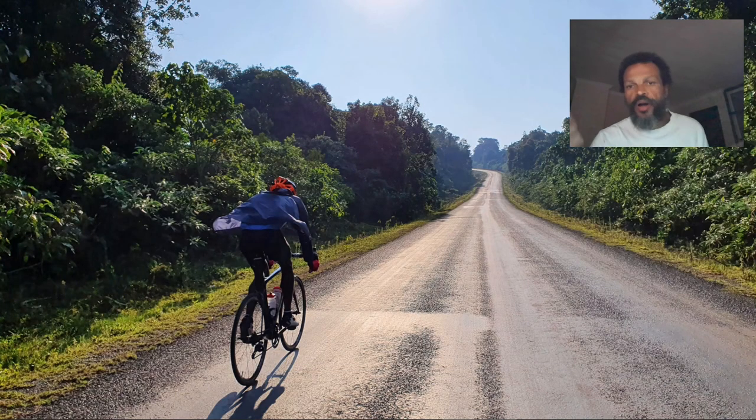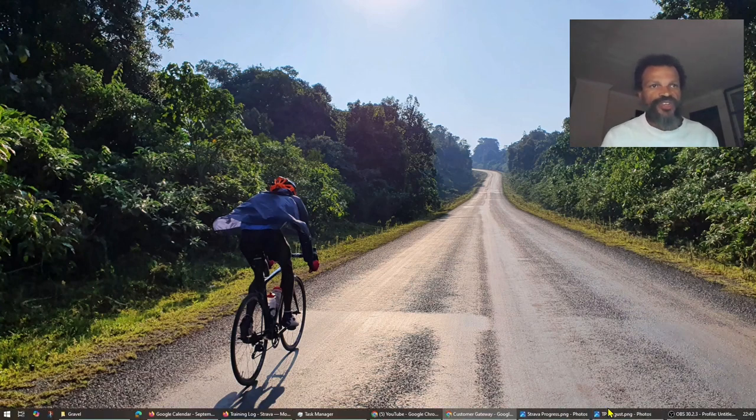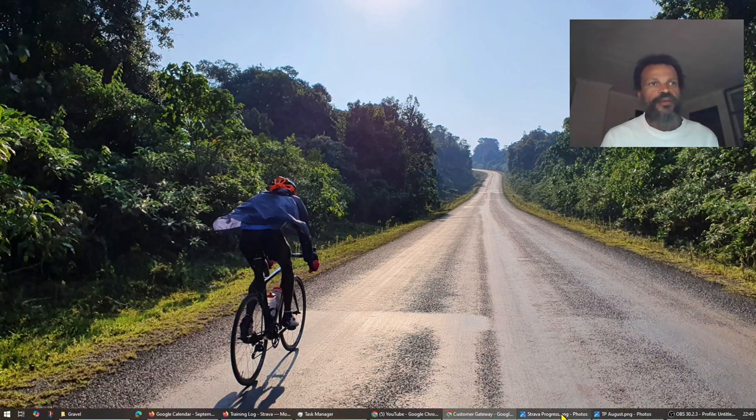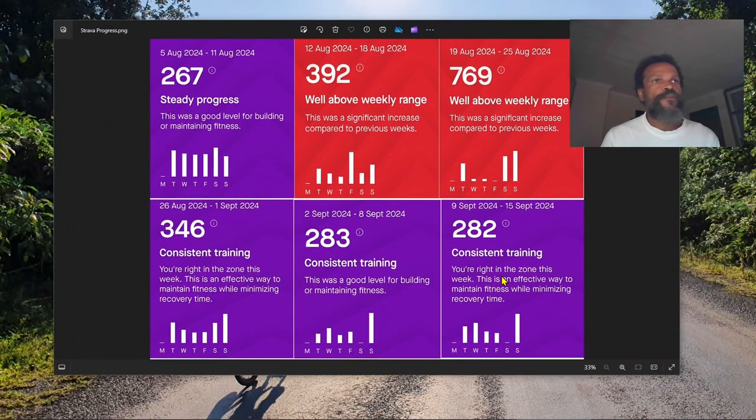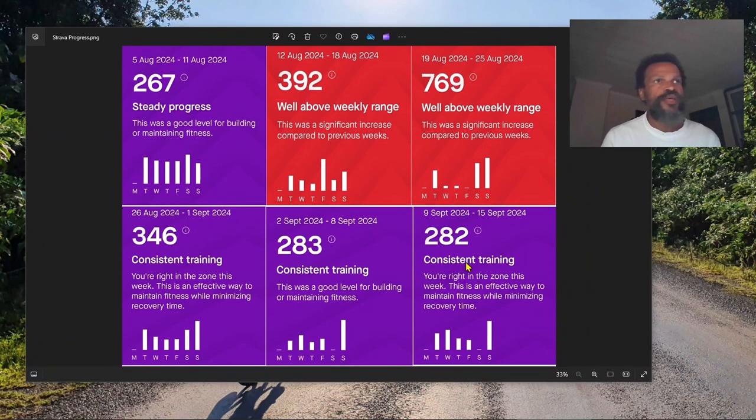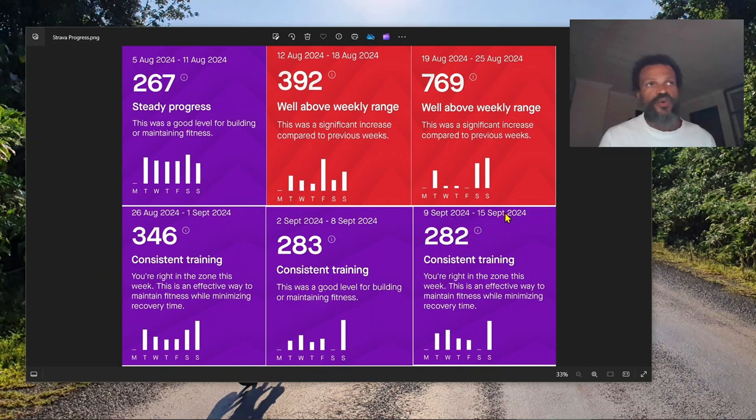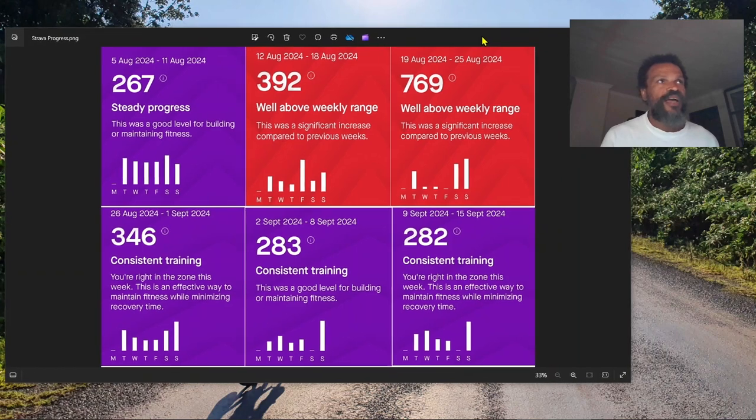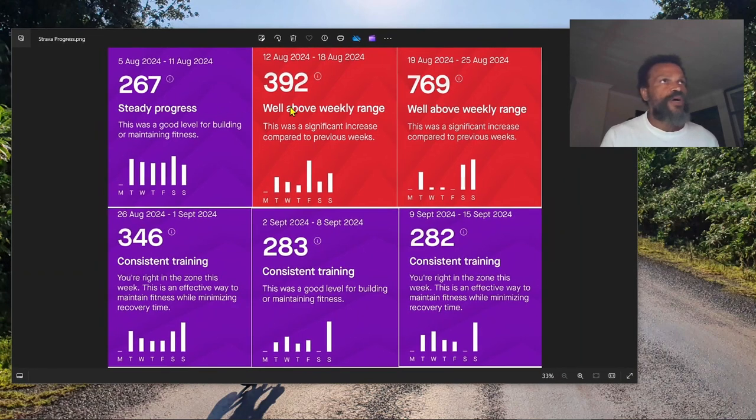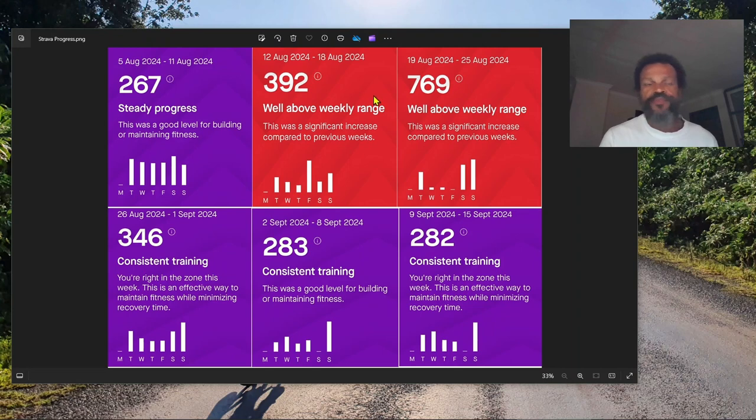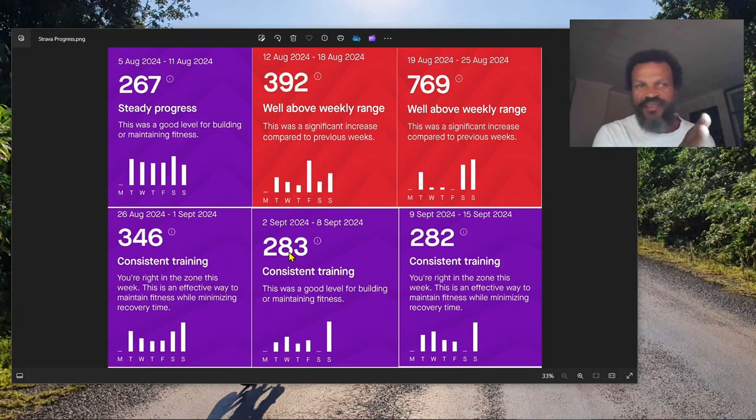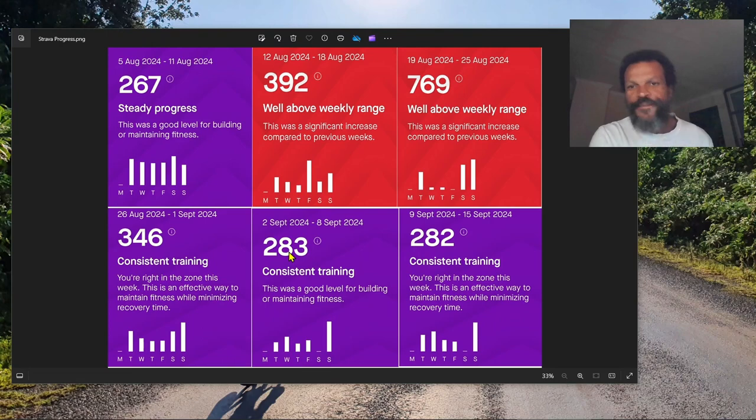On the training update, very quickly we start with what Strava is talking about. This is the current training week that just ended. Today is the 16th, so the training week just ended on Sunday. Even Strava says consistent training. These two weeks we really outdid ourselves in terms of volume.